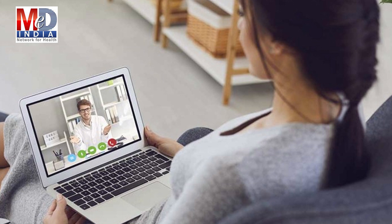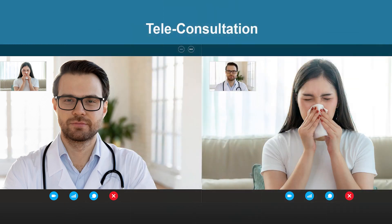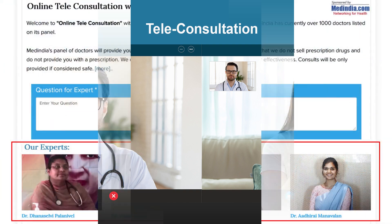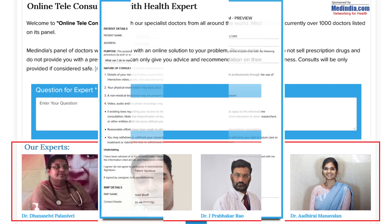To seek an appointment with your doctor, we provide you with an online appointment service. This may be for either a physical in-person appointment or teleconsultation. Once an appointment is booked and confirmed by the doctor's office, an email or SMS notification is sent to you.